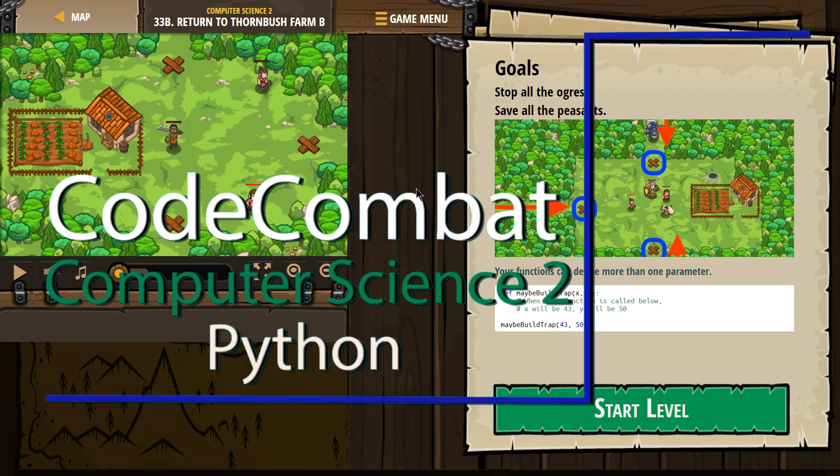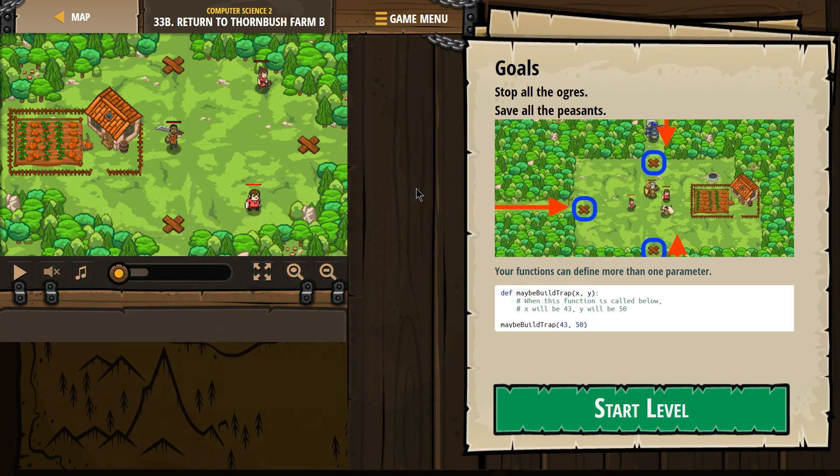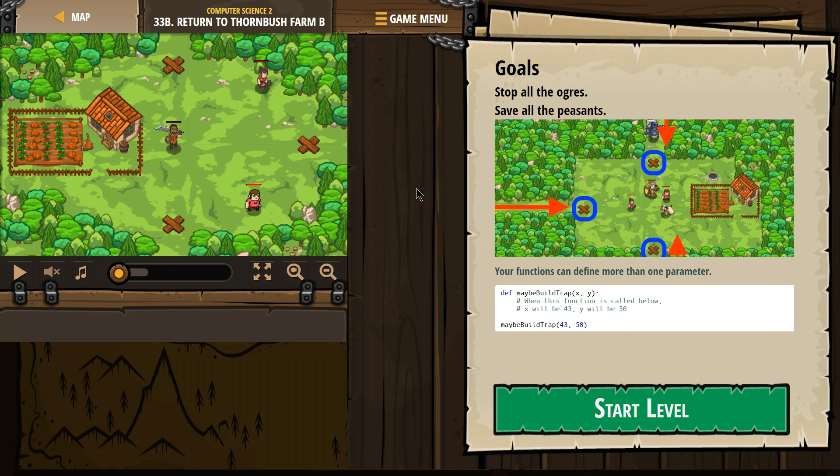This is Code Combat. I'm currently working on Computer Science 2, the Python version, level 34B, return to Thorinbush Farm B. Goal: Stop all the ogres, save all the peasants. Sounds like a plan.